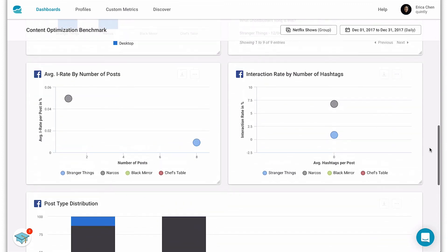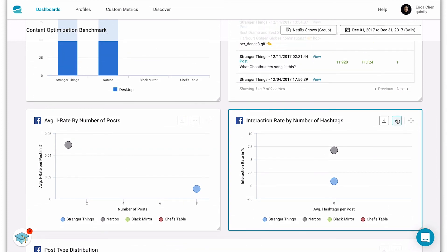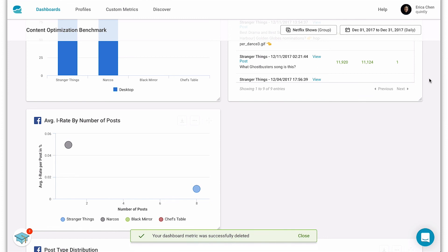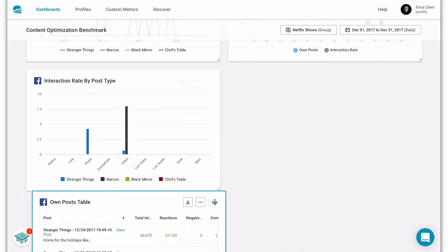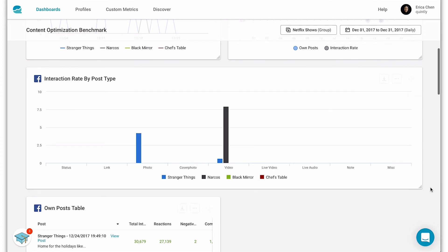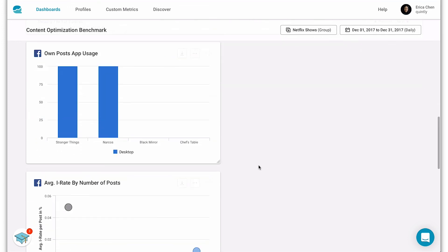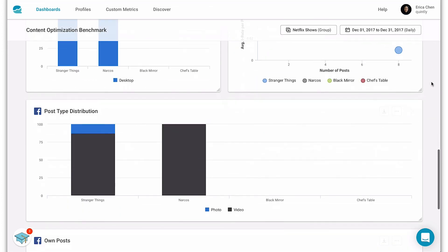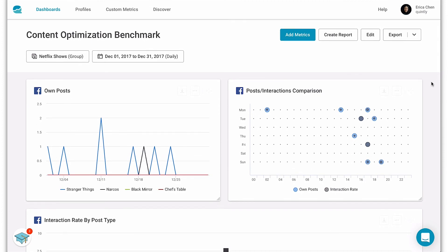Now if we take a look at that dashboard, we can see the metrics that we added at the bottom of the dashboard. And here's where we can really start to customize the dashboard to our needs. So if I'm not interested in a certain metric I can delete it. And if I'd like to see a metric in full view, I can also adjust its width. And as you can see we're really customizing this dashboard to our needs. And that's it! Now you can begin deep diving into social media analytics.